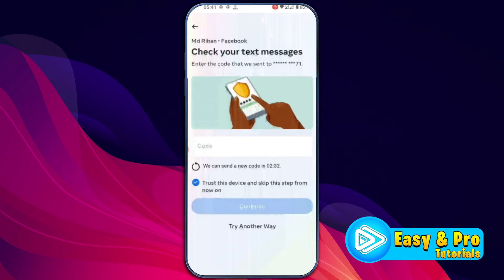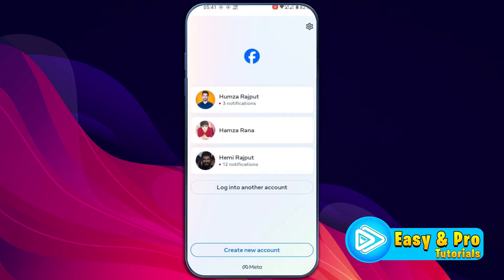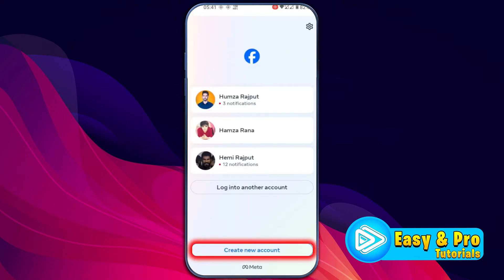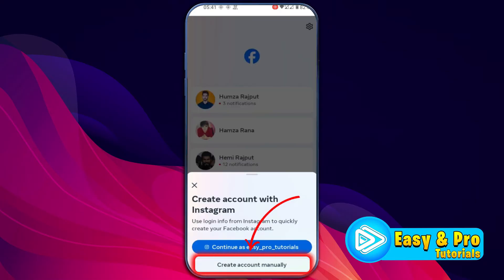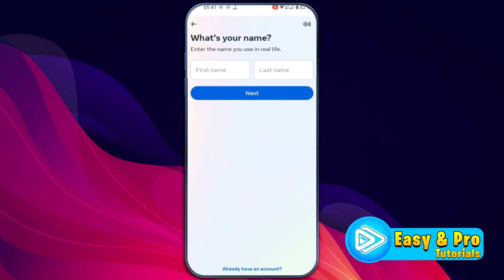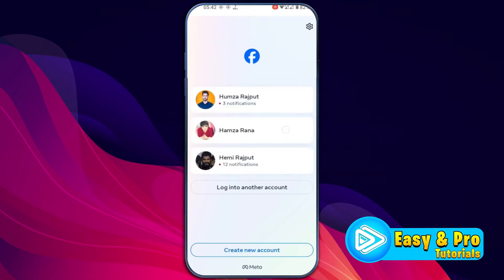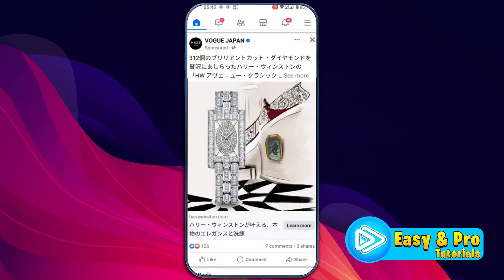So let's dive right in. To fix this issue, firstly, if you open Facebook, you will find 'Create new account.' You have to create a new account — select 'Create account manually' and get started. Enter your name and basic details to create the account. After creating the account, you have to log in, and then you will be on the homepage.